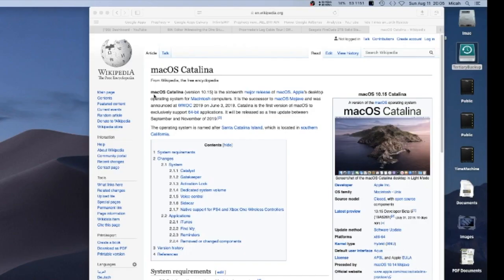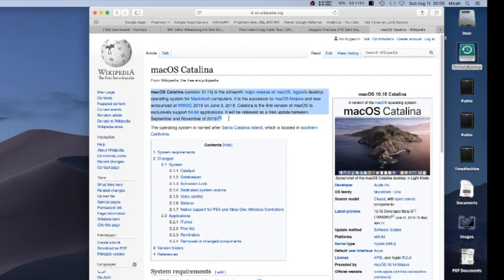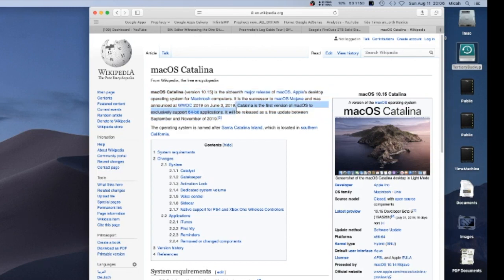So you can see here, Wikipedia Mac OS Catalina 10.15 is the 16th major release of Mac OS, Apple's desktop. Catalina is the first version of Mac OS to exclusively use 64-bit applications. This is a problem.